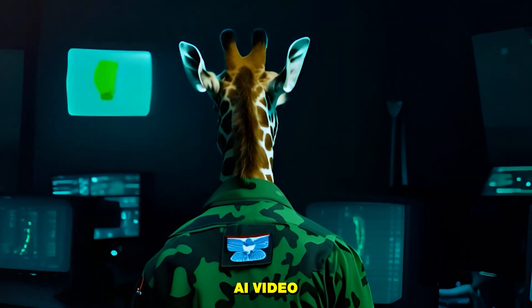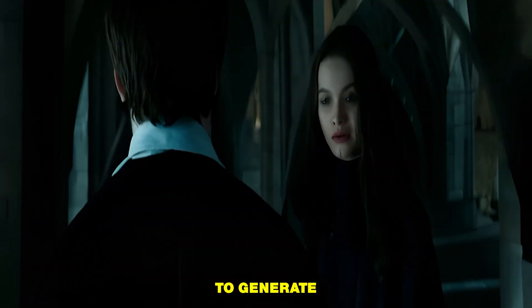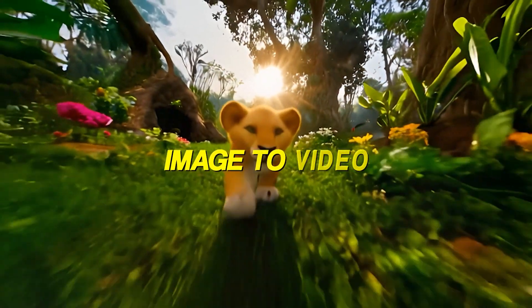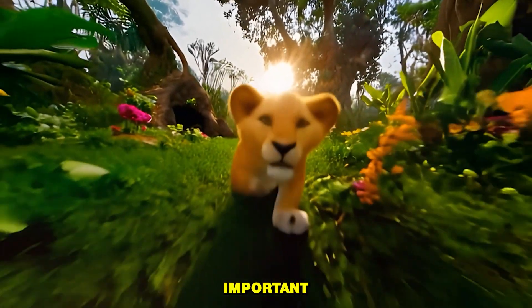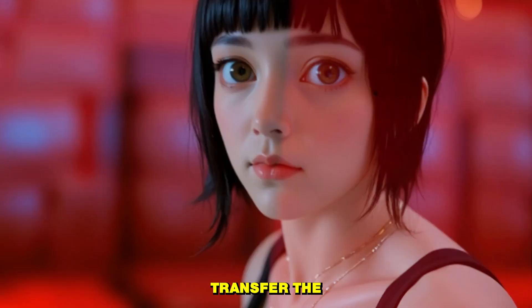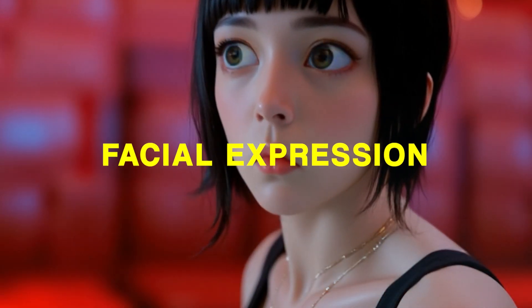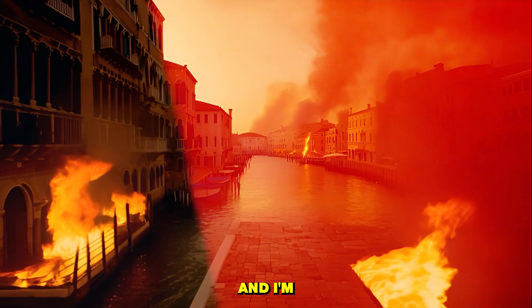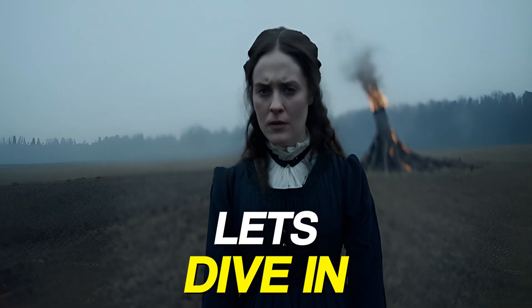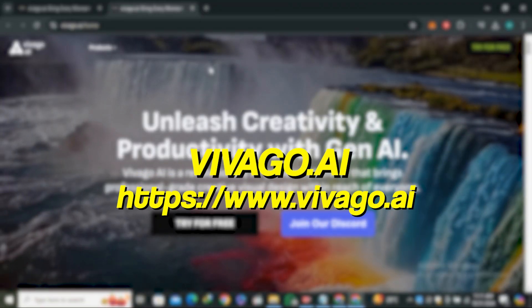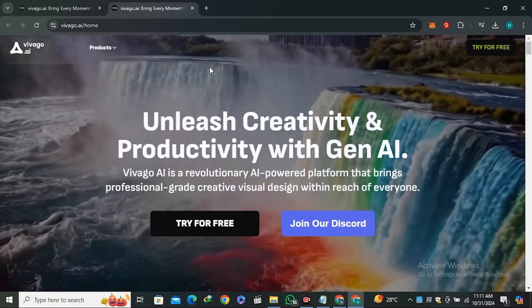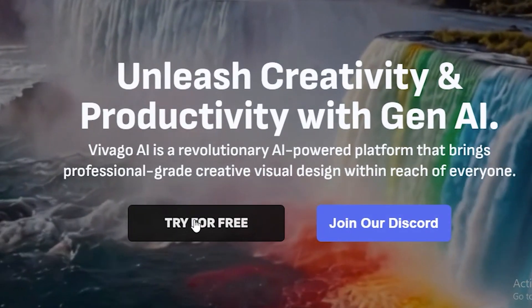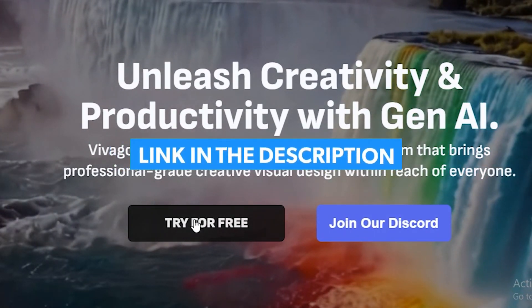Today we have one more AI video generator that allows you to generate 10-second long videos. It offers text-to-video and image-to-video, but the most important feature is that you can transfer facial expressions from one video to another video. This is called Vivago.ai. To use this, click on Try for Free, and the link will be in the description below.